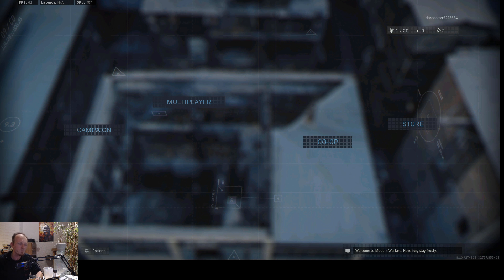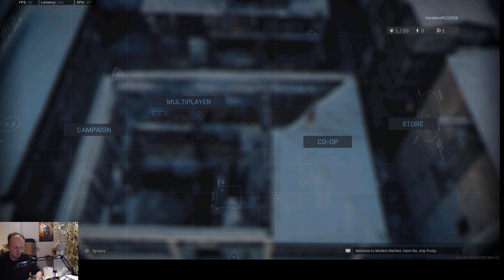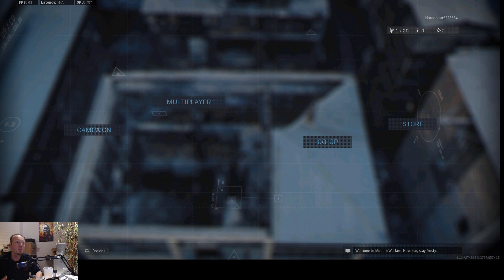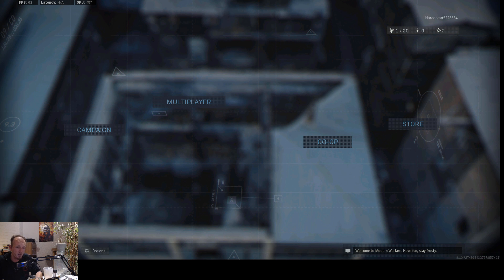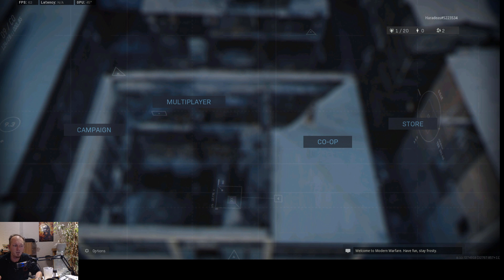First things first, there are some things you definitely should do. One of the things is for example update your Nvidia driver or your AMD driver, because normally I don't really do it at all, but especially with Call of Duty Modern Warfare it gives a very big boost if you update the driver.